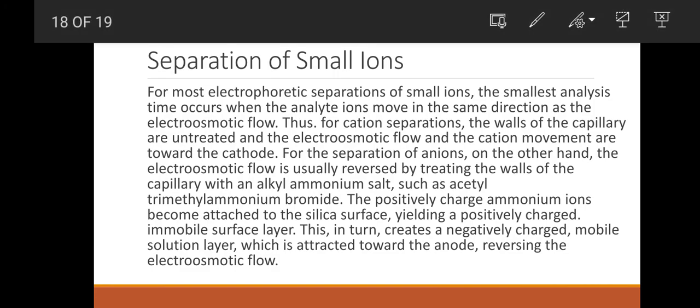The next application is the separation of small analytes. Small analytes moving in different directions or the same direction can be separated using capillary electrophoresis.